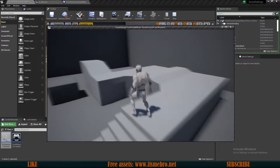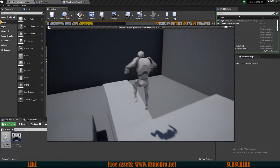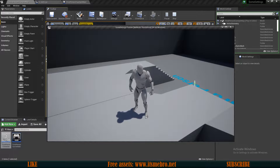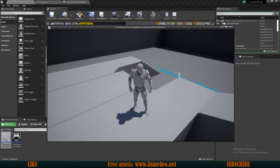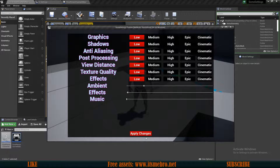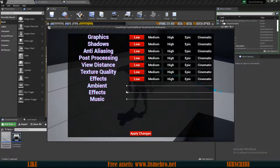Welcome back to another video. Today we're going to play with some sound settings. By the end of this video we'll be able to play sounds — you can hear music in the background, change its volume, turn it off, and we'll also have some ambient noises like wind with adjustable volume, as well as explosions.